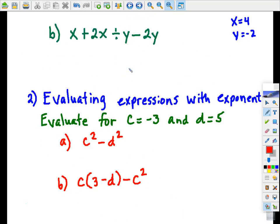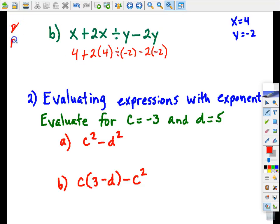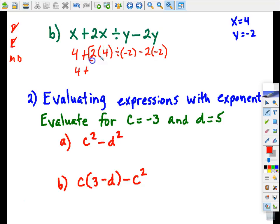Let's take a look at another one of these types of problems. Substitute first — we're going to let x become 4 and y become negative 2. Follow the order of operations: there are no parentheses, there are no exponents, so we can mark those off. Let's look for multiplication and division from left to right. I have multiplication here, so that becomes 8.